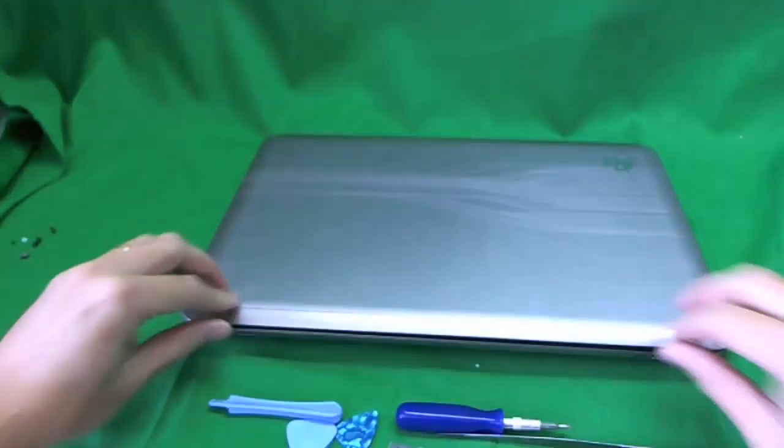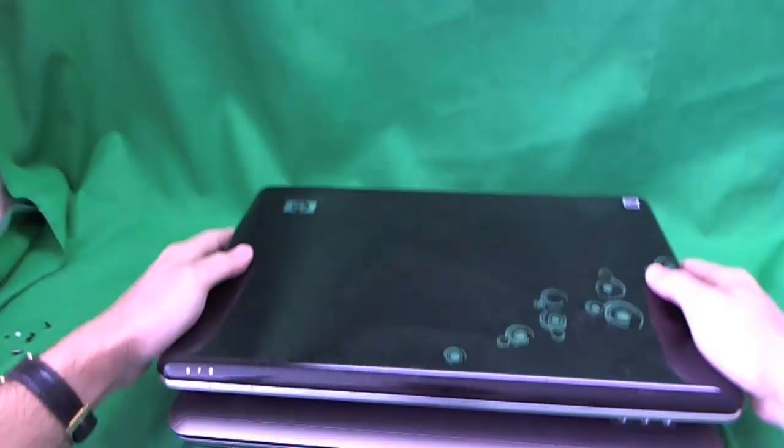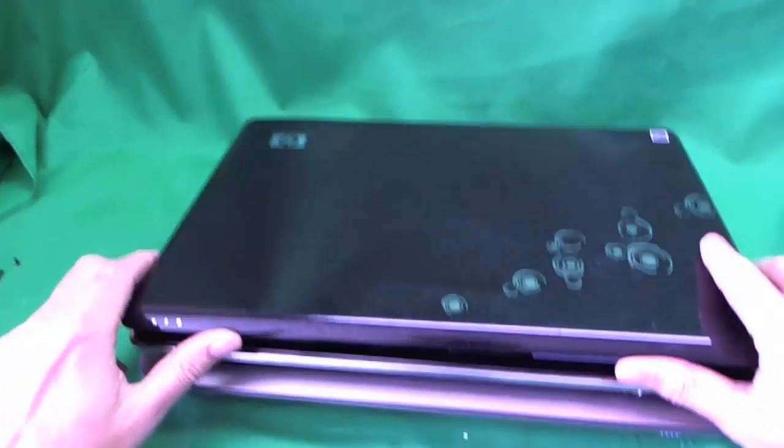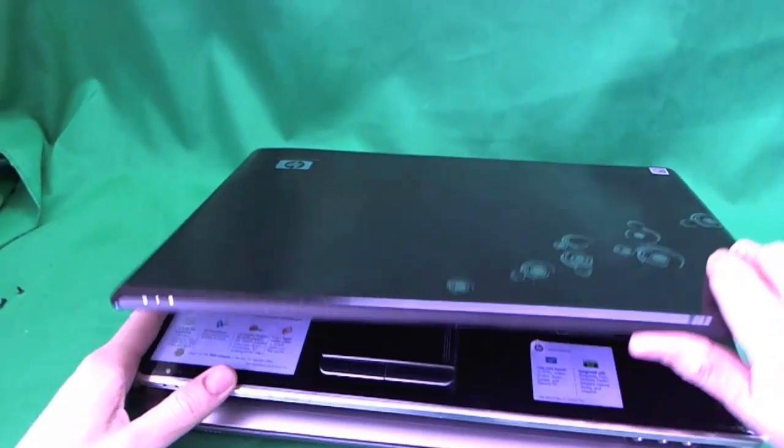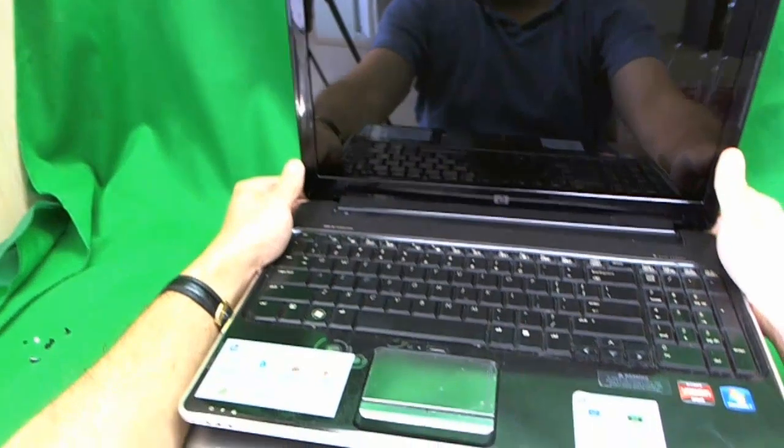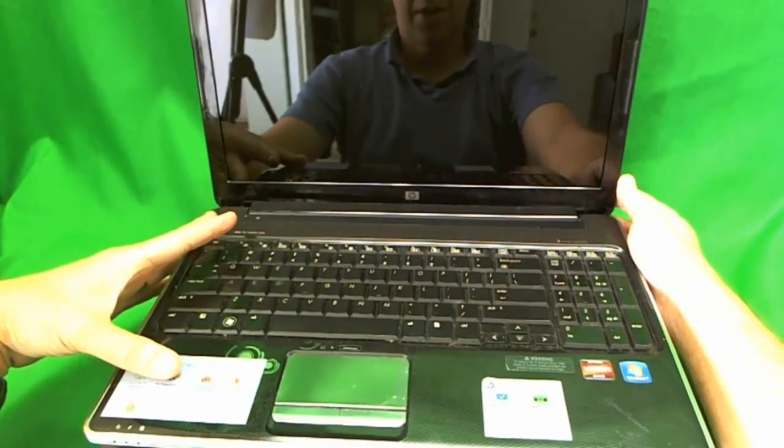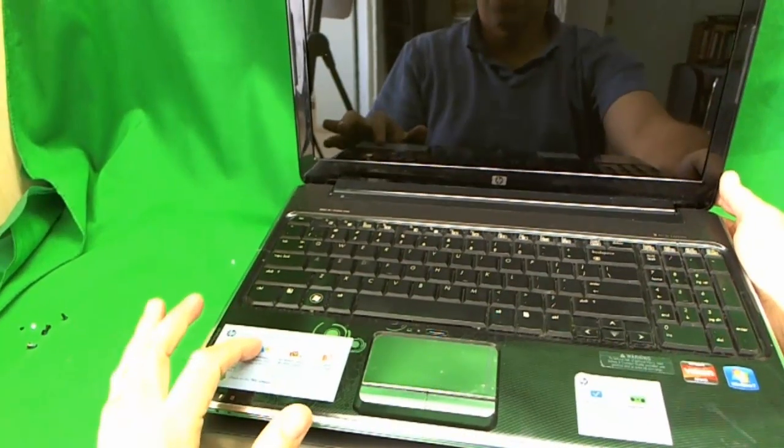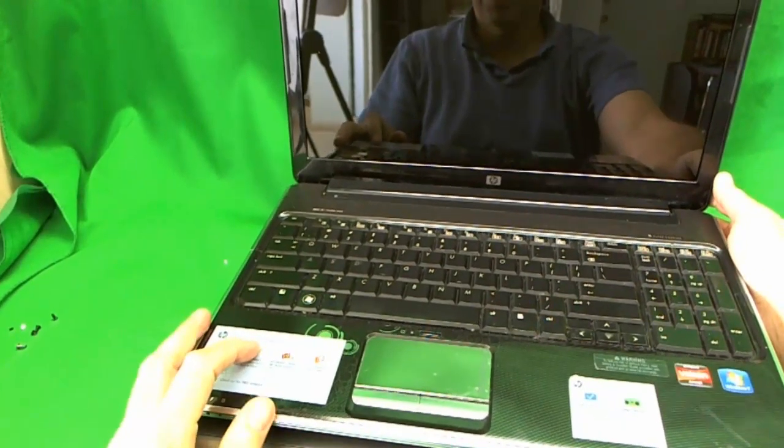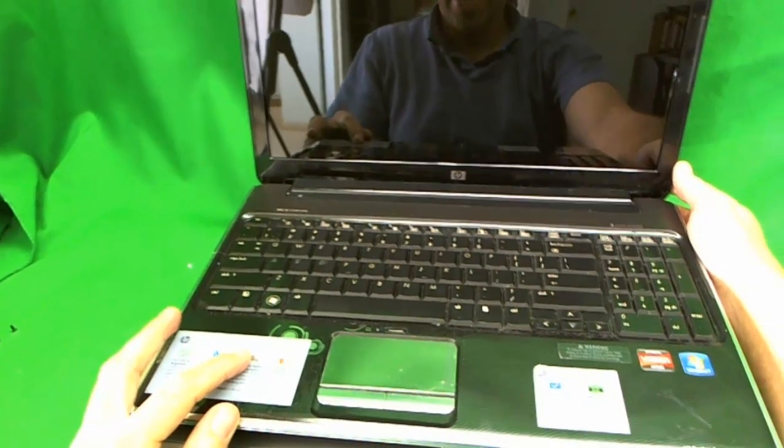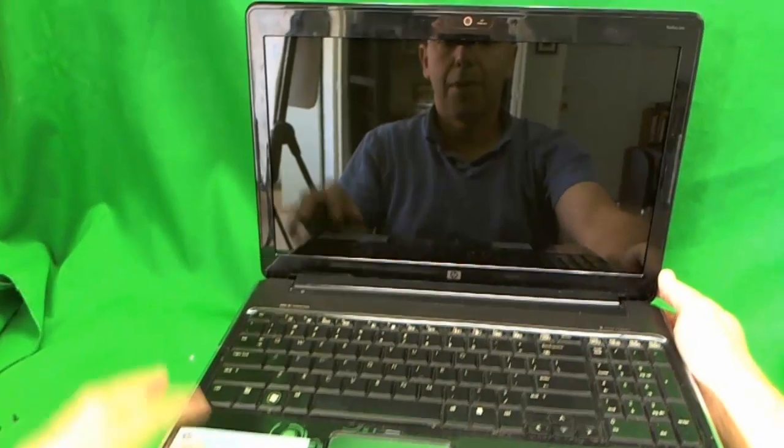Let me show you what an older DV6 looks like. This is an older DV6. It's got a black plastic finish, and also inside it's a black plastic finish. So the older one is a DV6-2180 US laptop.